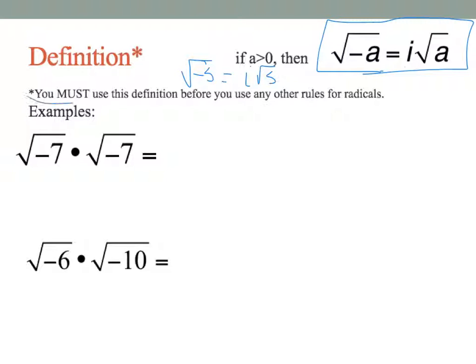You must use this definition before you use any other rules for radicals. So if you have a square root of negative 7, your first step is to make that i times the square root of 7. Do the same for the other one — make it i times the square root of 7. Bring the i's out in front, the 7's become positive, and then use your other rules.